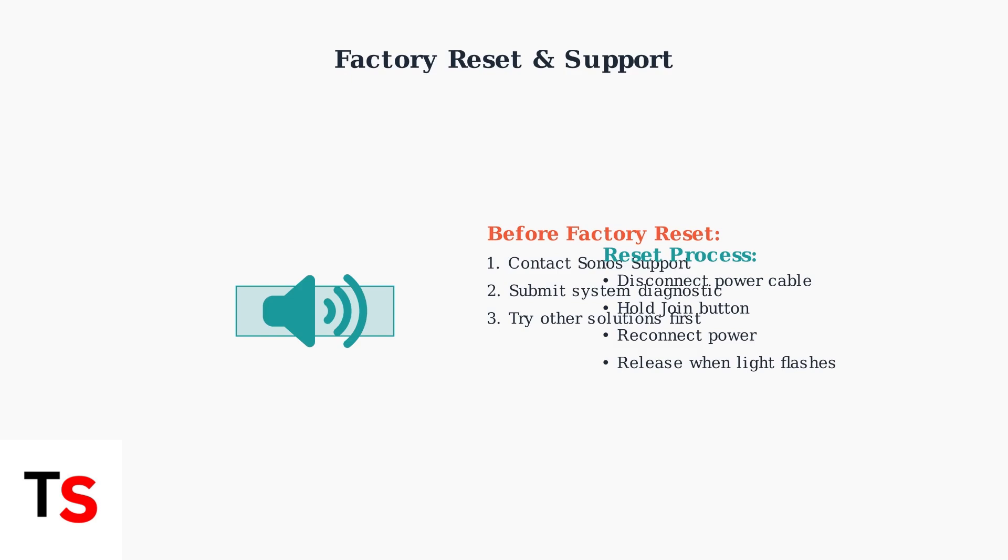These advanced troubleshooting steps should resolve most Sonos Beam audio sync issues. Remember to test each solution thoroughly, and don't hesitate to reach out to Sonos Support for personalized assistance.